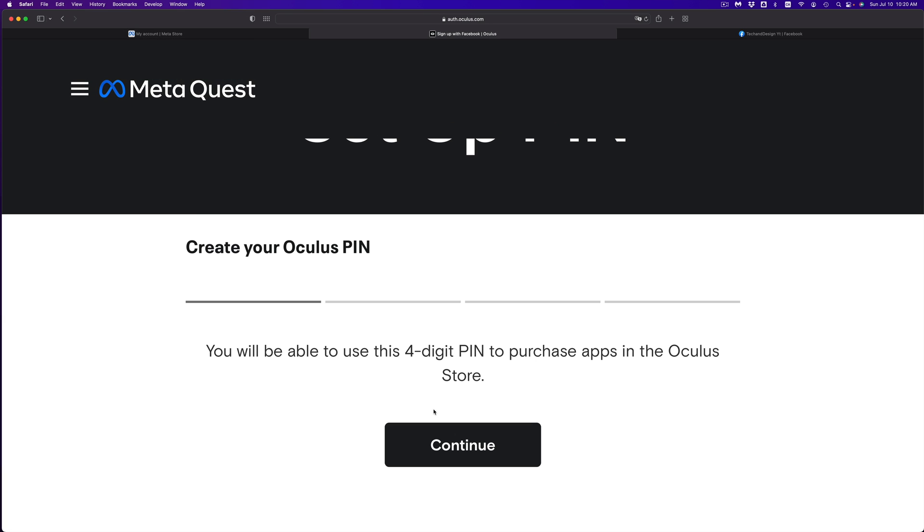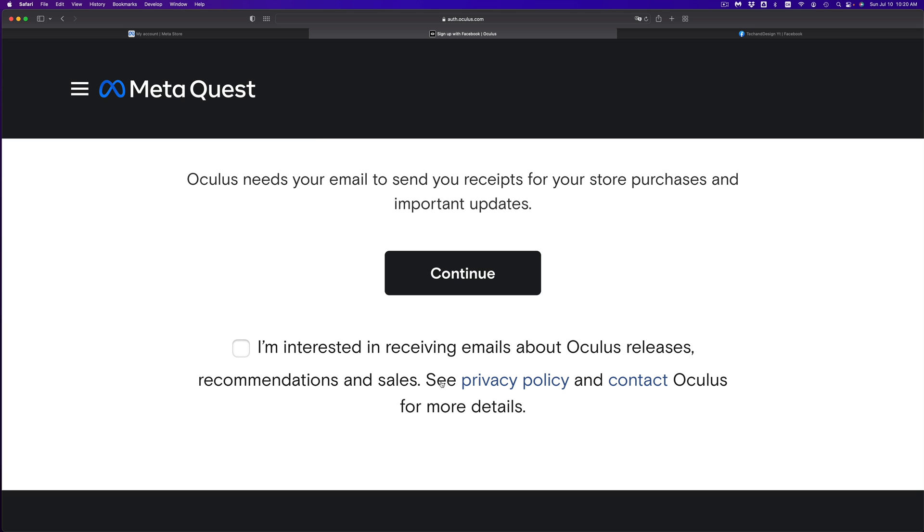Create an Oculus pin. So something that's not too easy for everybody to guess. So go ahead, once you type in your pin, whatever you like, you can click on continue.